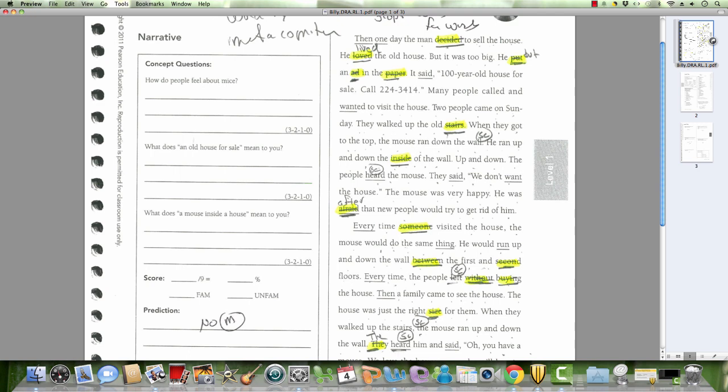Inside. Inside of the wall, up and down. The people heard the mouse. They said, we don't want the house. The mouse was very happy. He was, after that, new people would try to get rid of him.